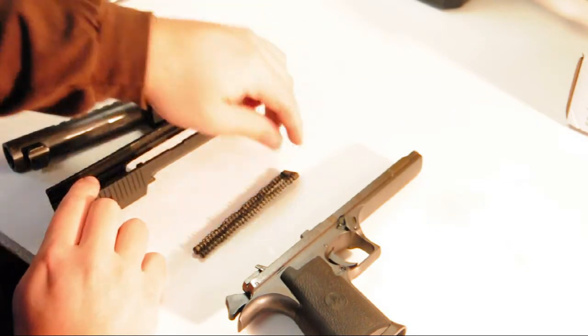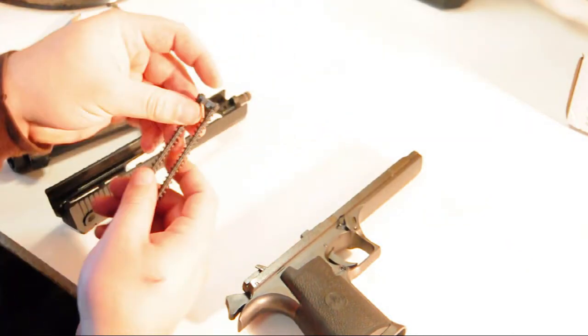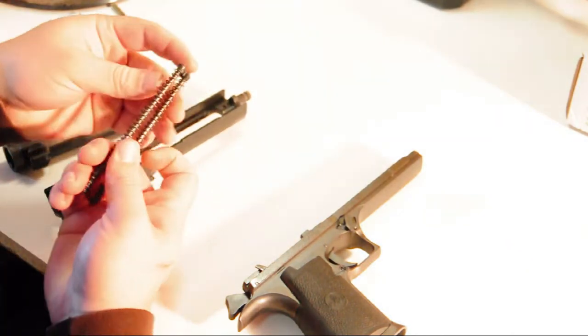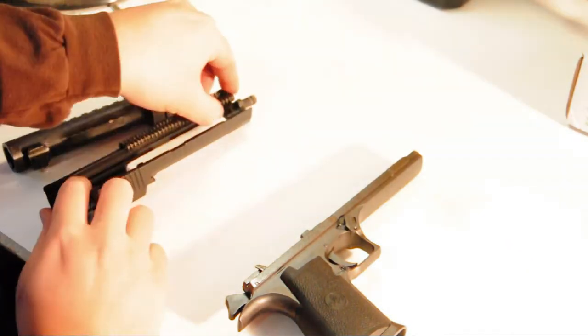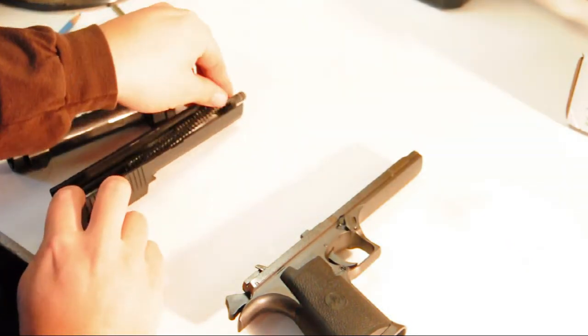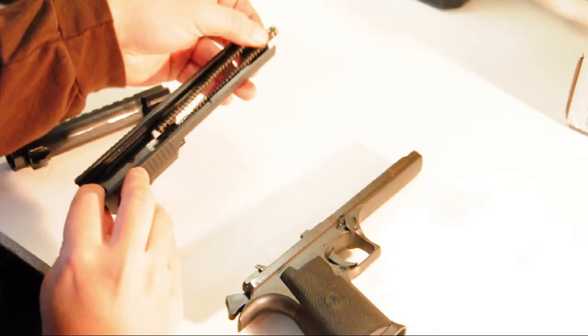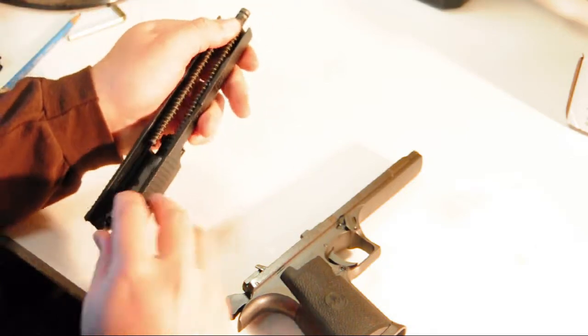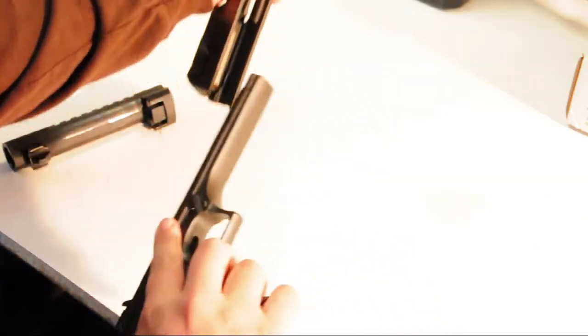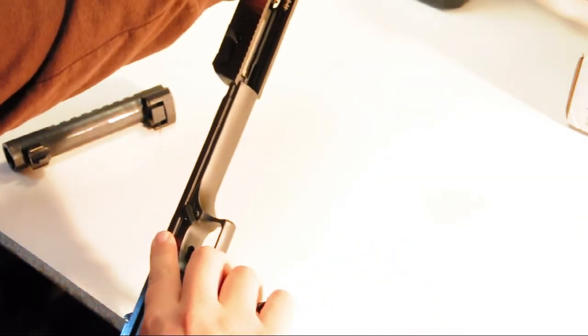The great thing about this gun is it comes in large calibers like .357 Magnum, .44 Magnum, and .50 AE, and there's surprisingly low recoil for these large calibers.